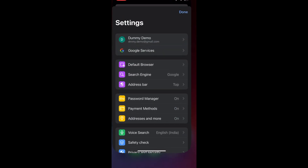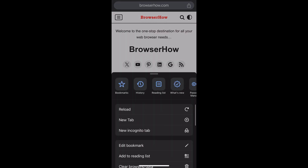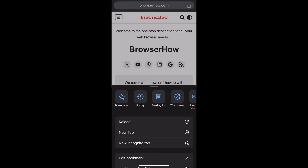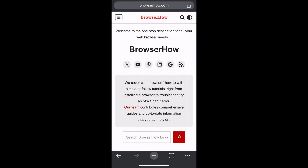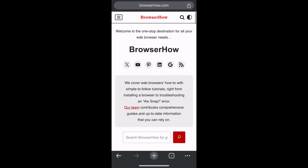You'll see that the Chrome settings, all the panels, even the address bar and everything has been changed to dark mode. In this way you can change the Chrome app to dark mode on your iPhone.